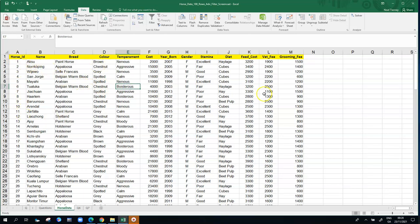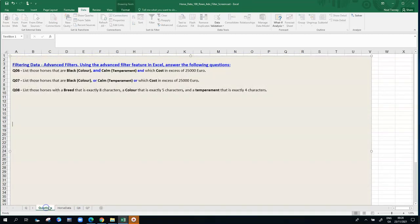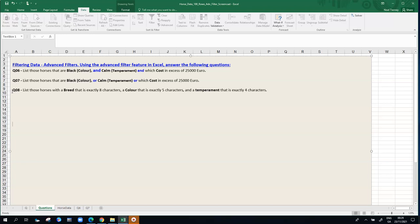The exact question we're going to answer is the third question here on this list, number eight. We're looking for horses with a breed that's exactly eight characters, a color that's exactly five characters, and a temperament that's exactly four characters.